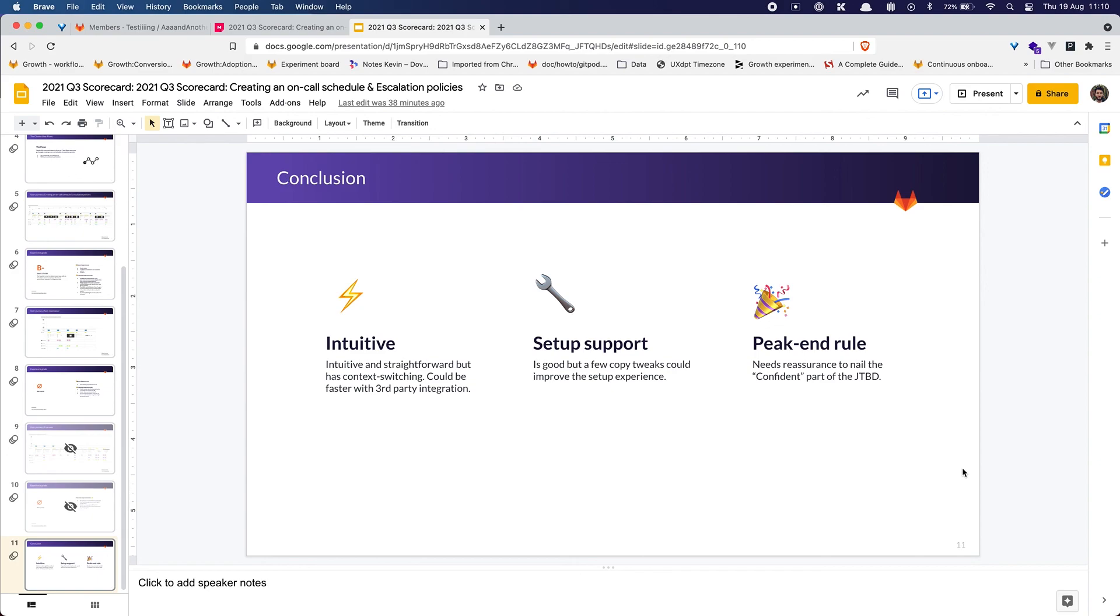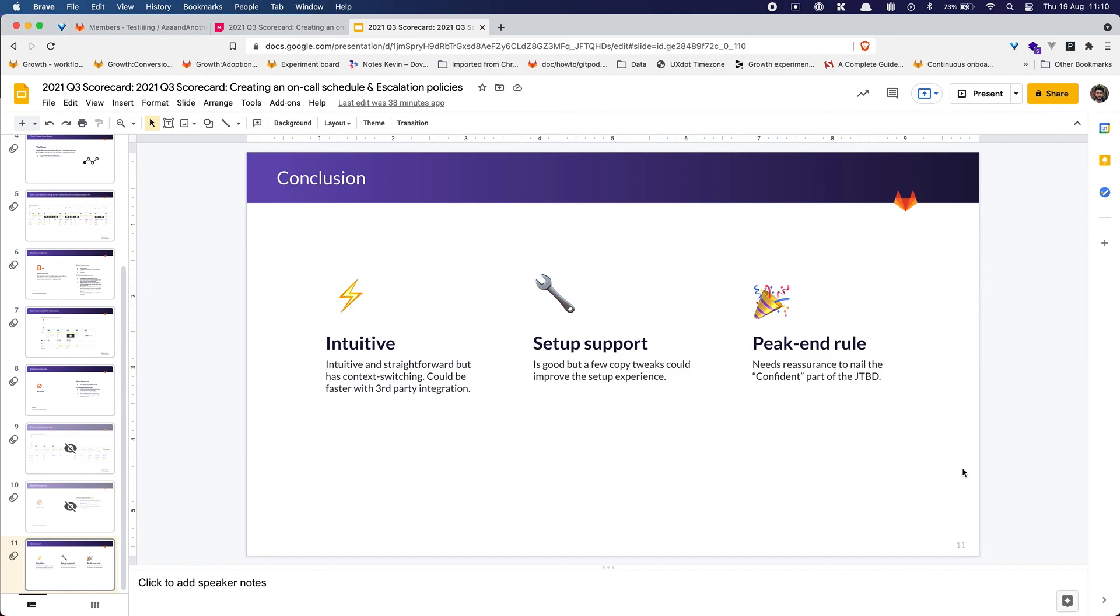So I mentioned a way to test escalation policy but that's kind of a big feature to add so maybe a simple step could be to just have a successful message when the user completes the escalation policy. So that's it for this scorecard. Thank you for watching.